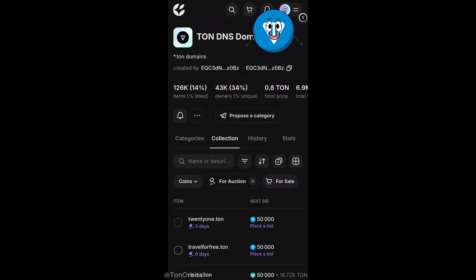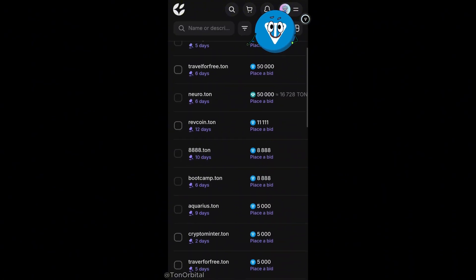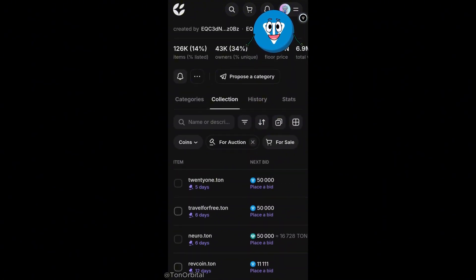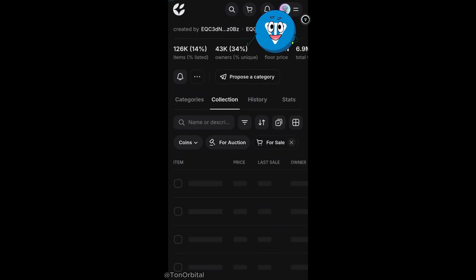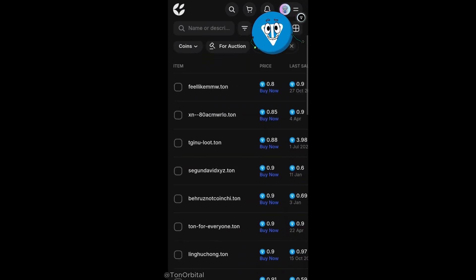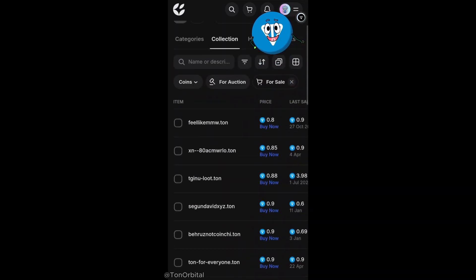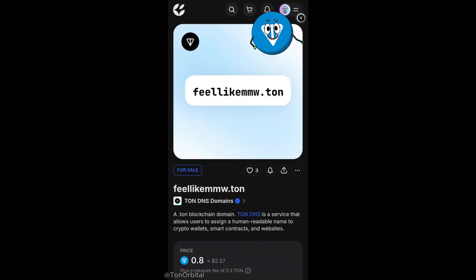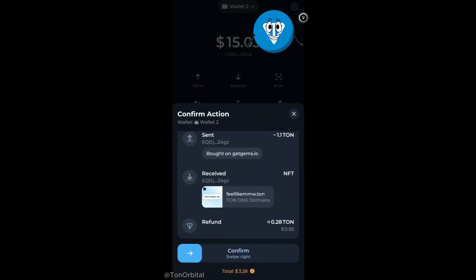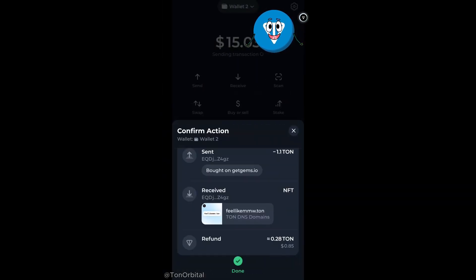Here we can see all the TAN DNS names. Some are listed for sale and others are up for auction. We have the option to bid on auctions or buy them directly. Let's sort the NFTs to show only the ones for sale and buy one. The first one looks good — let's get that one. We just need to hit the buy button and confirm the transaction in our wallet.